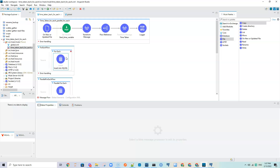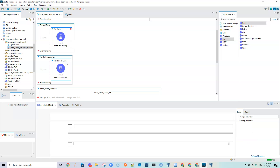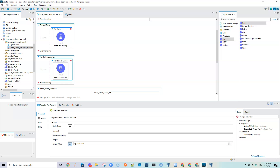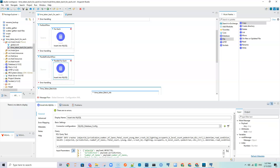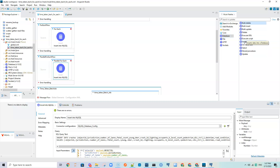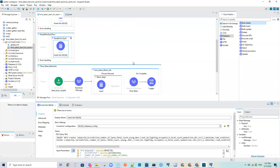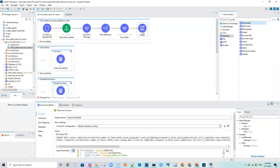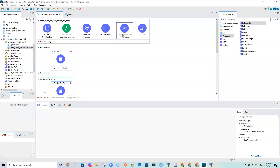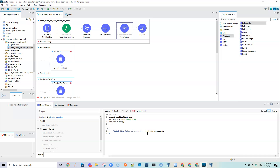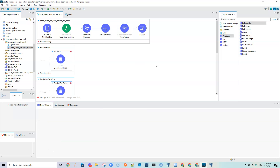The for-each flow and the parallel for-each flow use the same insert configuration — they both come from the Database connector's insert operation. There is also a bulk insert option. At the end, a logger prints the payload, which is the time taken — the difference between start time and end time — so I can see how long the for-each scope takes. By changing the flow reference to parallel for-each I get its time as well.